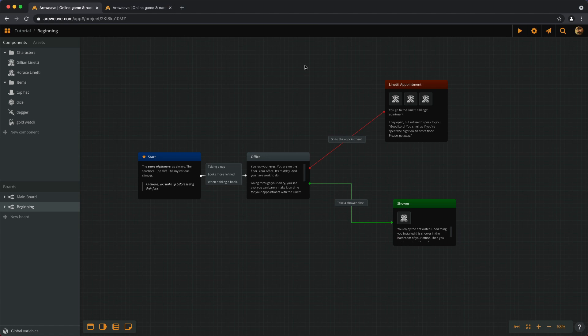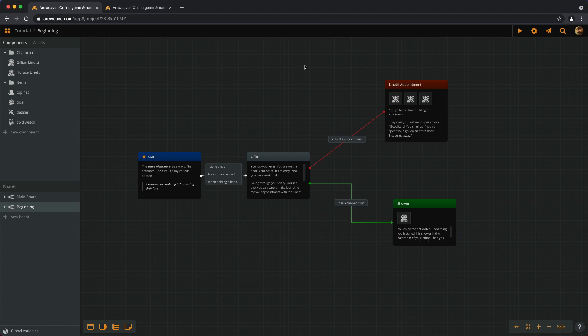One of ArcWeave's great strengths is the ability to have an organic communication among the parts of our project. Just a reminder, you can find the link to the finished tutorial project in the description of this video, and every video of the Basic tutorial series.